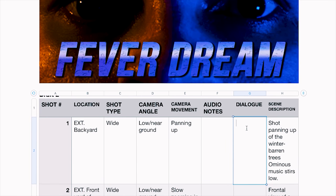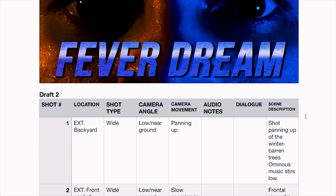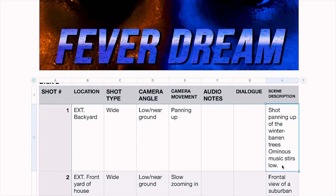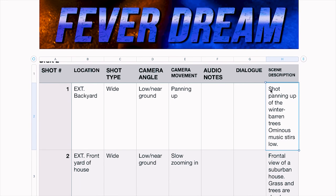Scene description is where I get as detailed as possible about what's going to be happening in the scene. This is how I write a shot list for my projects and I think they're an invaluable tool — they save you a lot of time. I guarantee if you sit down and take the time to write out a shot list, do storyboards, and write a script, you're going to get to the set a lot more confident and a lot less stressed out, knowing exactly what needs to be done. It's really going to help you out on the day of the shoot.